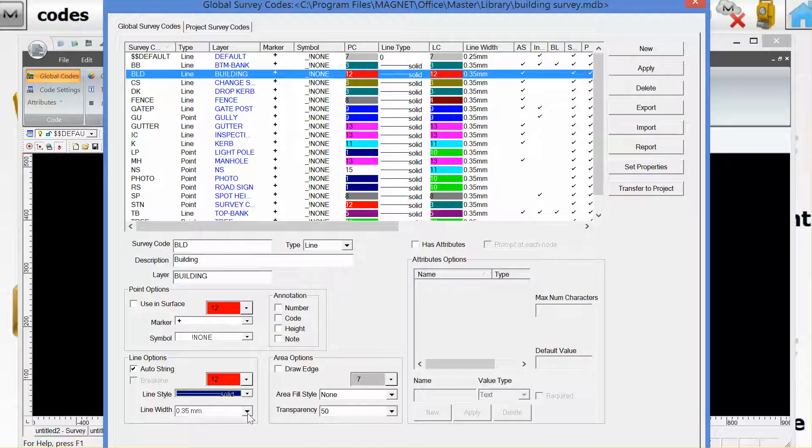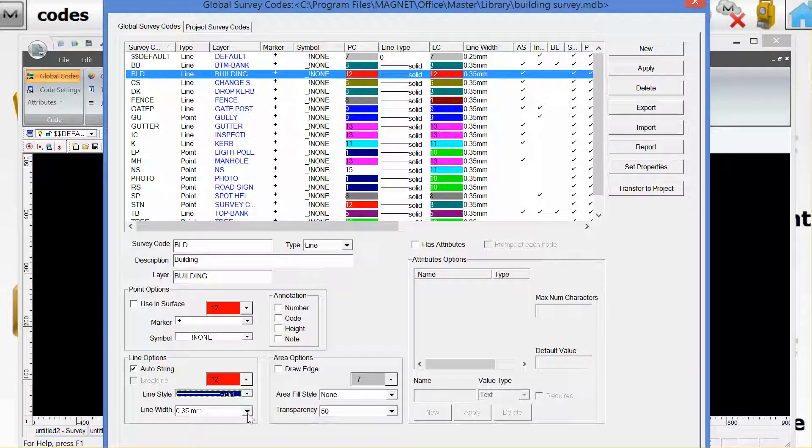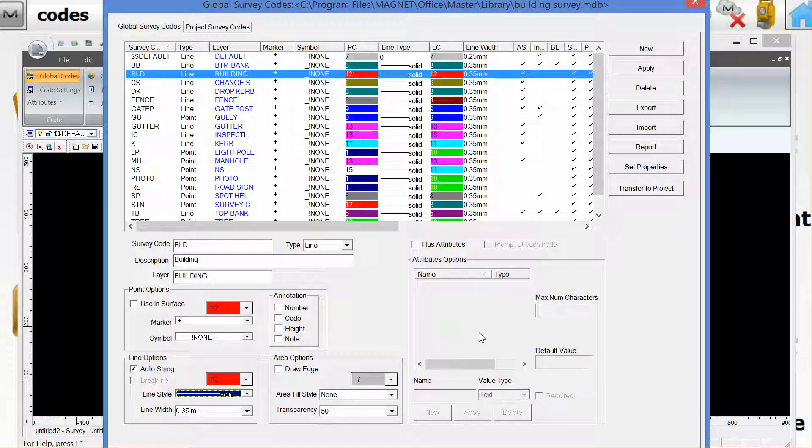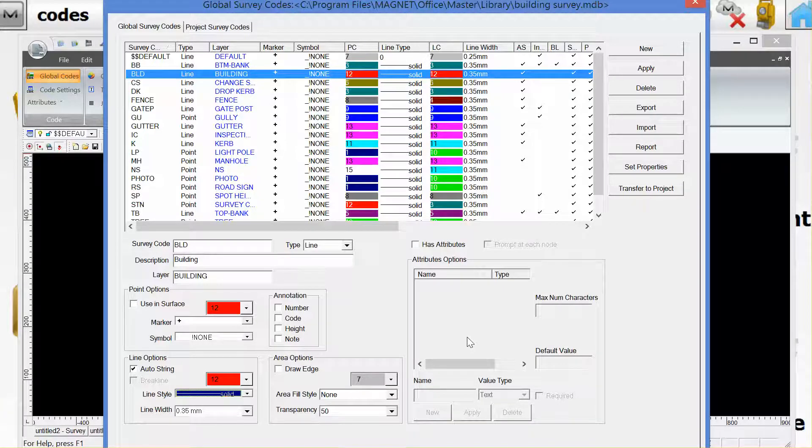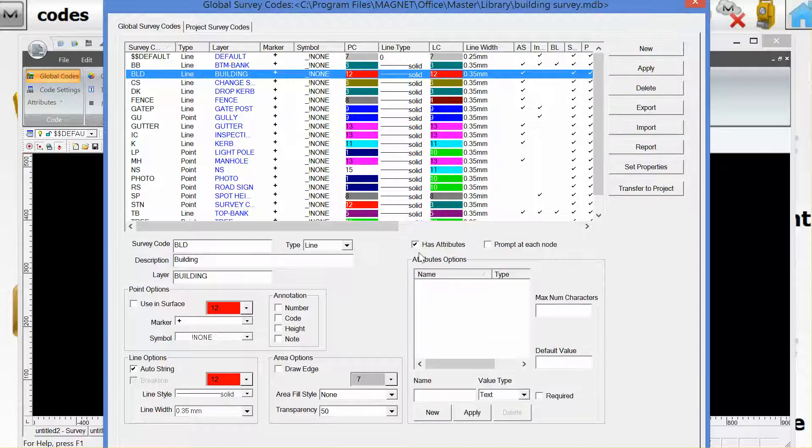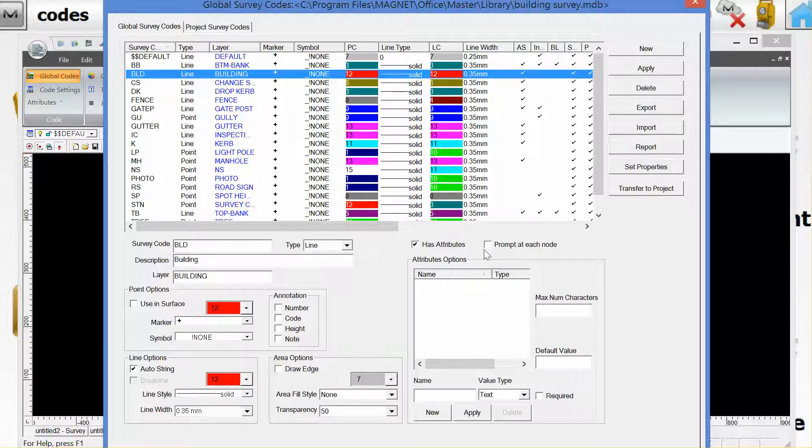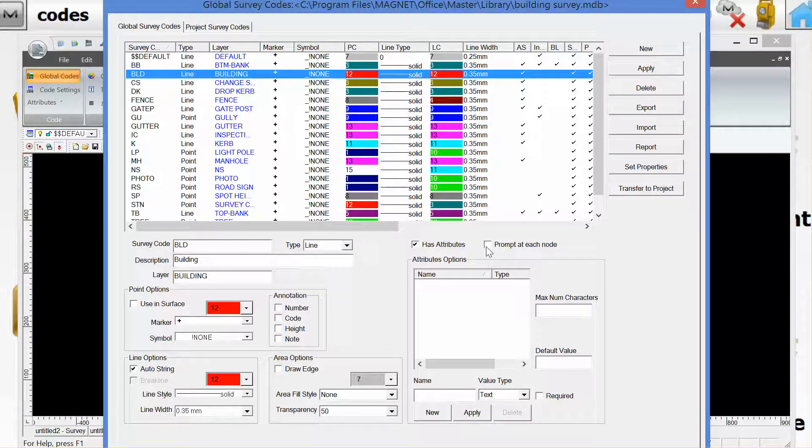Below that is an option to change the thickness of the line. If we have attributes for a certain code we can turn them on and the option is to prompt for at each point on the string or point feature.